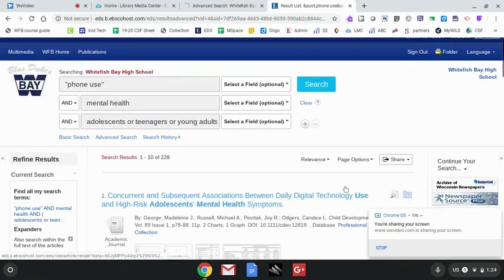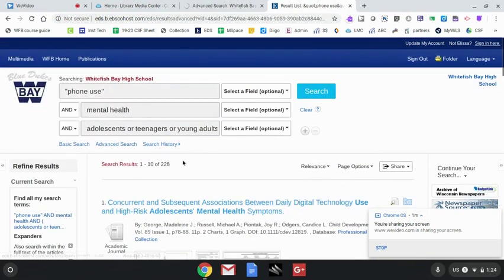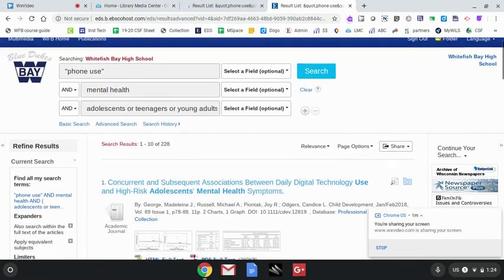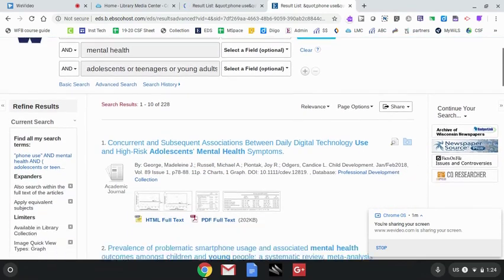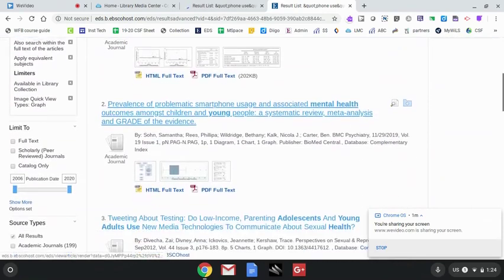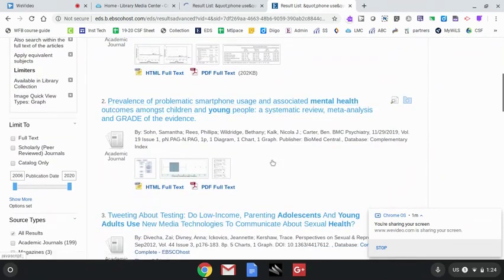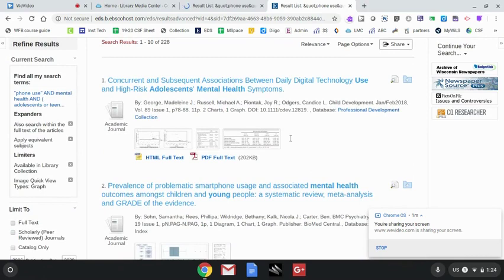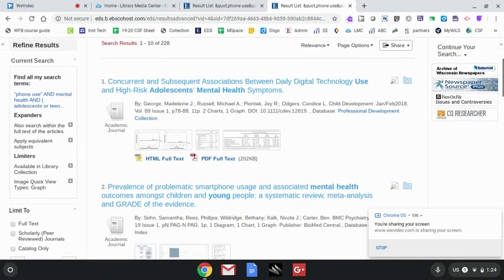They will likely have more than one graph option for you. It also brings up the point that a lot of the articles that will come up are highly technical, peer-reviewed journals. That's great,